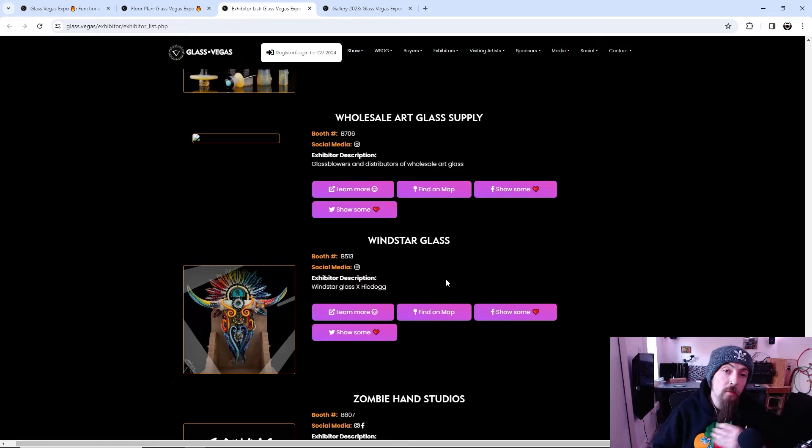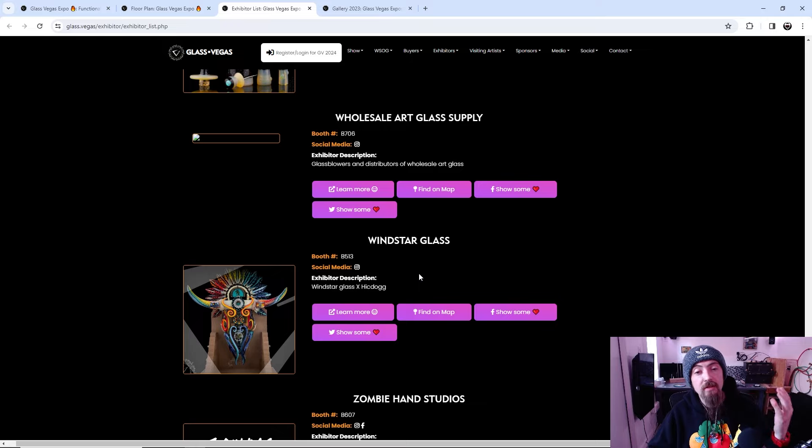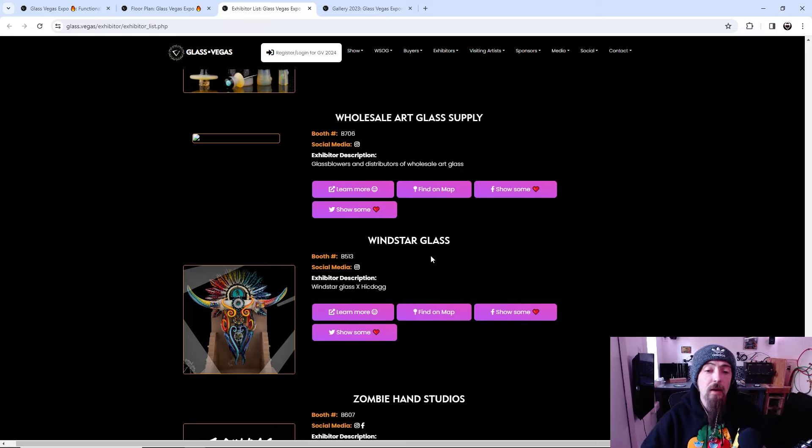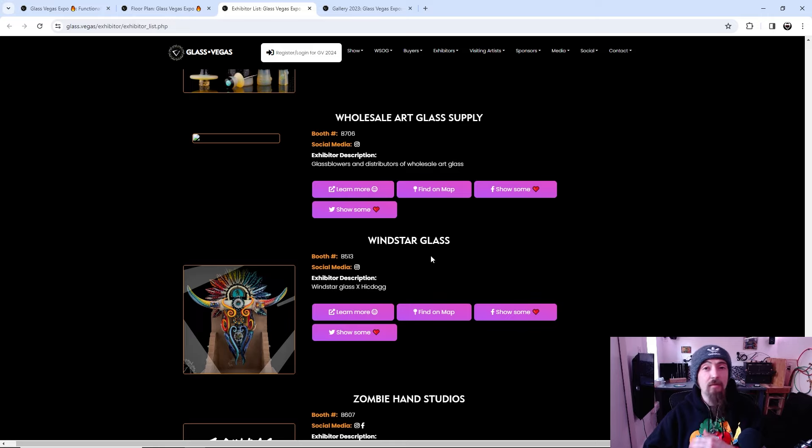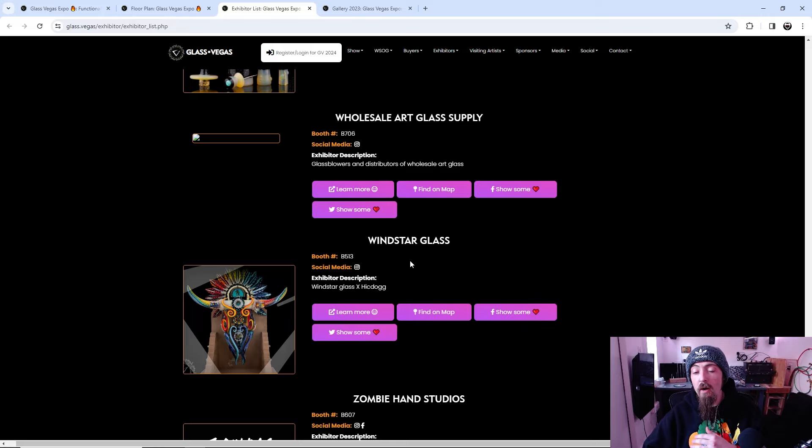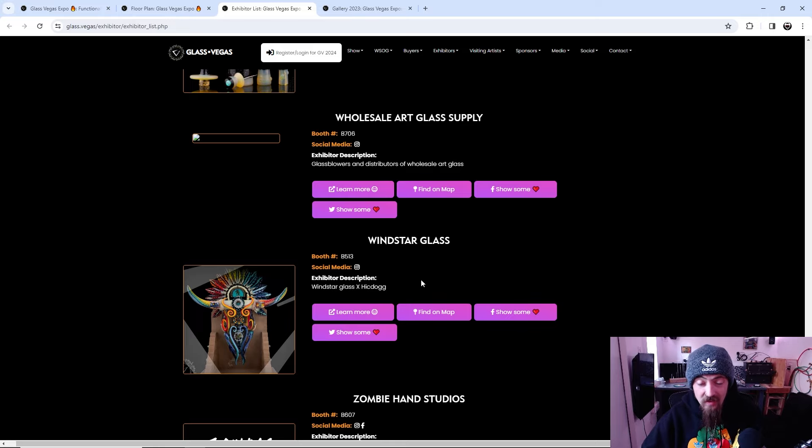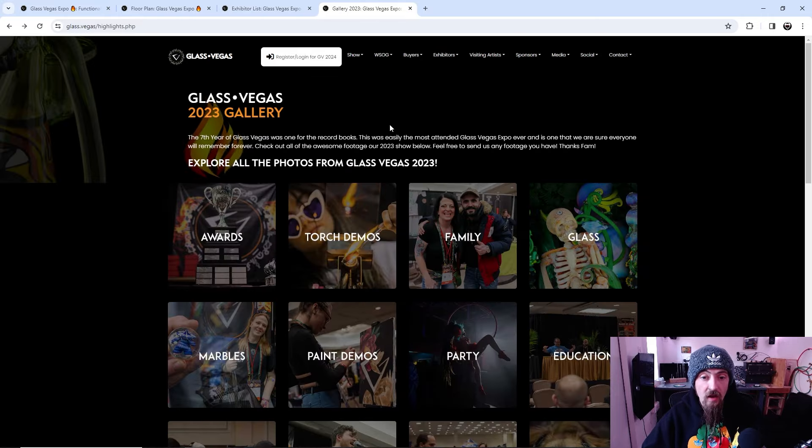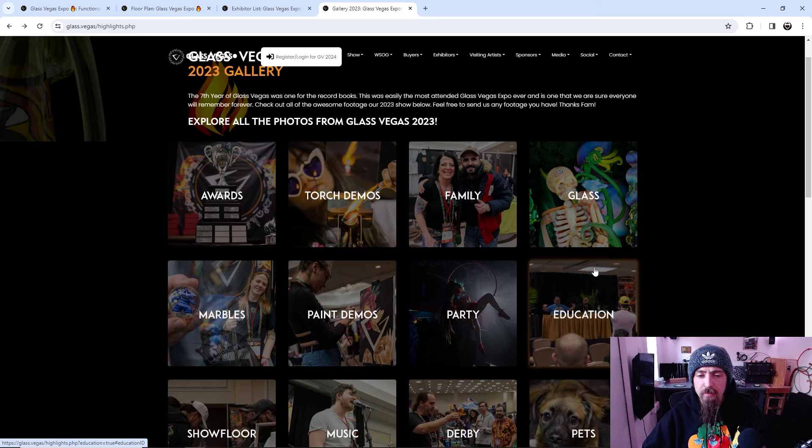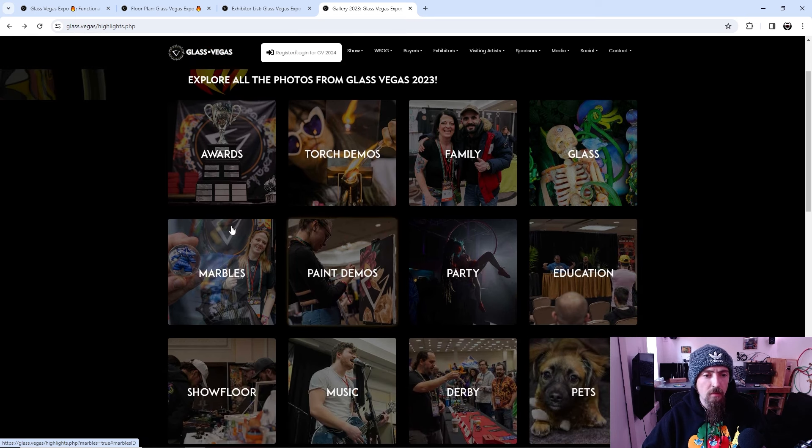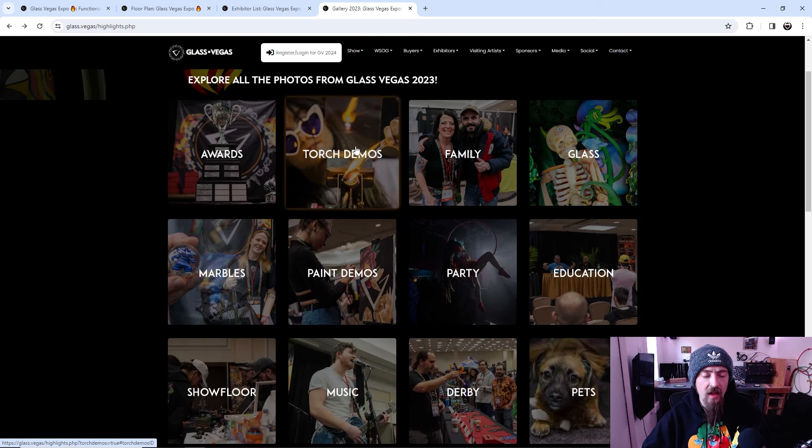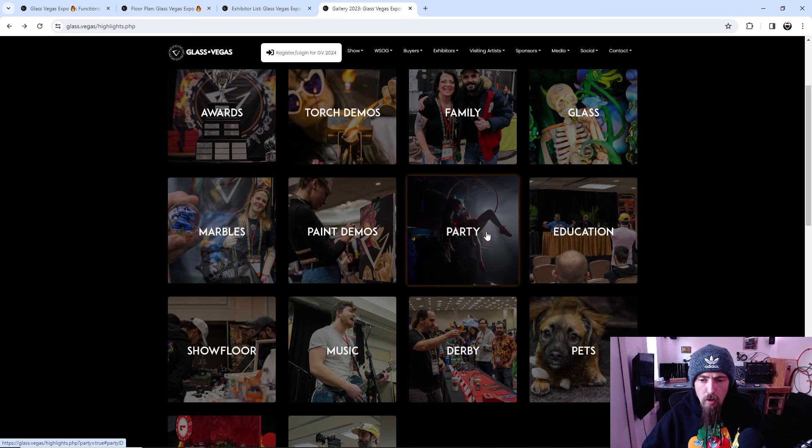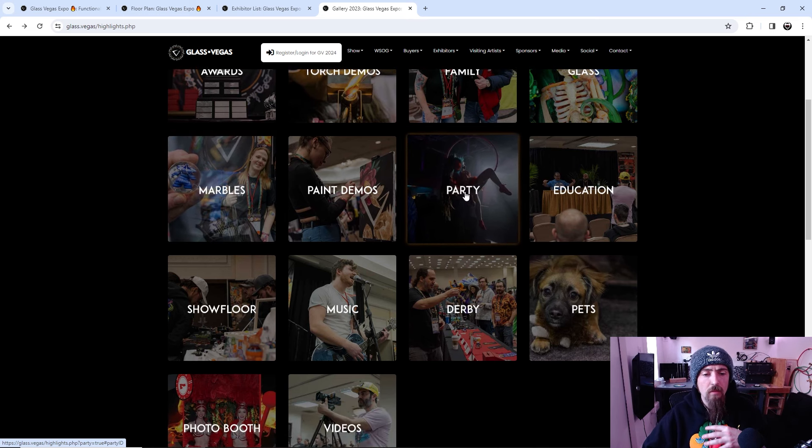Windstar, Zong. Alrighty, bam. So that basically summarizes all the people that I know that kind of stood out to me that are going to be there. I'm going to find so many new companies, so many new artists. But that is kind of a rundown of what we're looking at for the actual event itself.